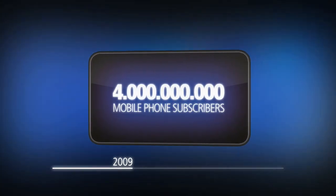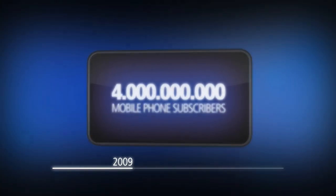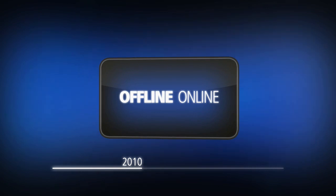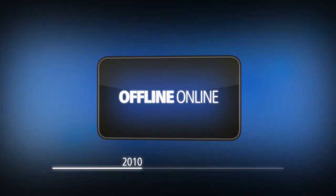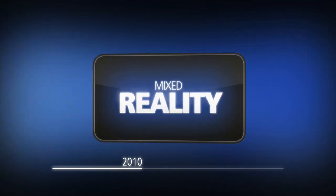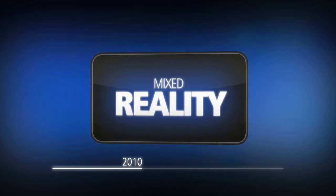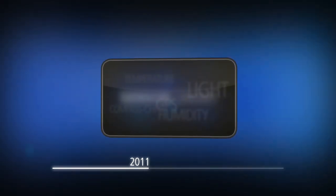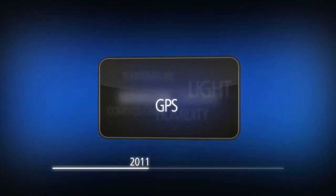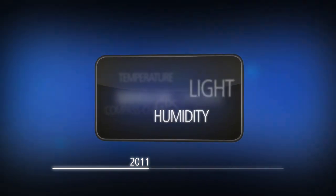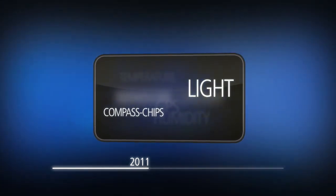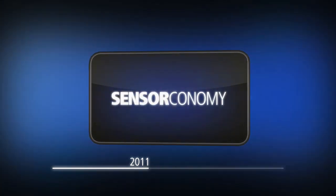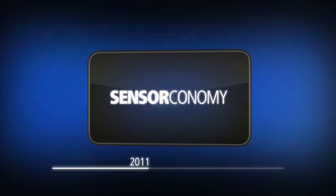2010: the offline and online worlds are getting closer. Mixed reality is enriching the mobile experience. 2011: built-in sensors like GPS, temperature, humidity, light, or compass chips create new mobile business ecosystems—the sense economy.